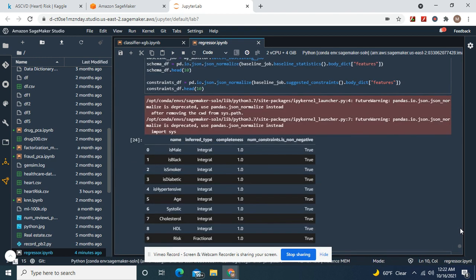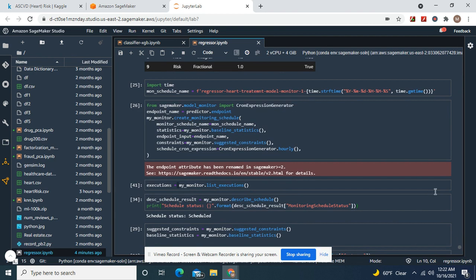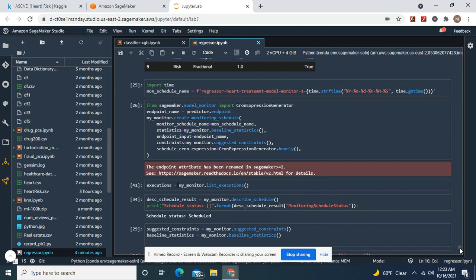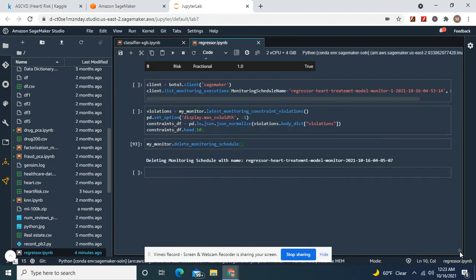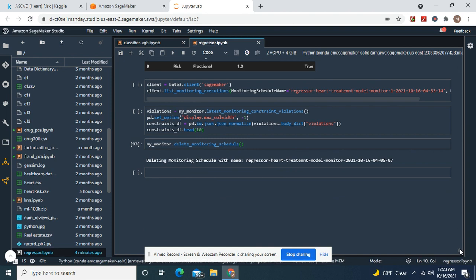There's your constraints. Monitor schedule name equals. There was no execution, so it's scheduled.